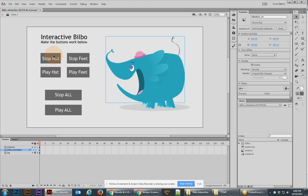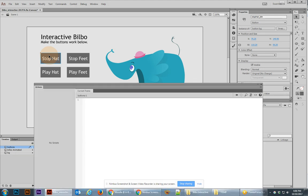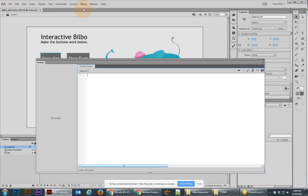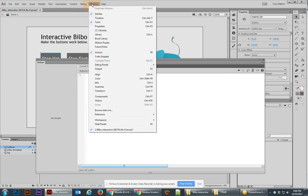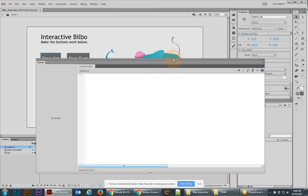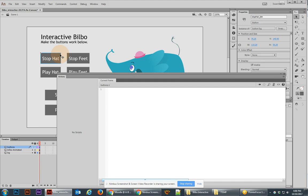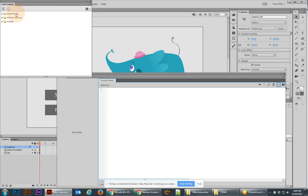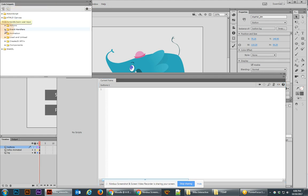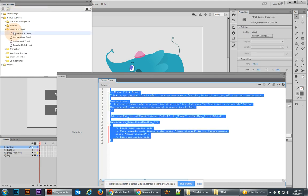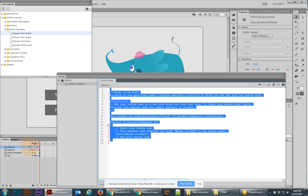Let's begin to add our code by going to the first button, that's the stop hat button. Let's bring up our code window with F9. Alternately you can go up to window and choose actions up here. Now since we have that button still selected, the stop hat button, we can go to our code snippets, go to HTML5 canvas, and we want to double-click on the mouse click event handler to write our first code. Now as soon as we write this code, I want you to notice that it automatically created an actions layer for us.